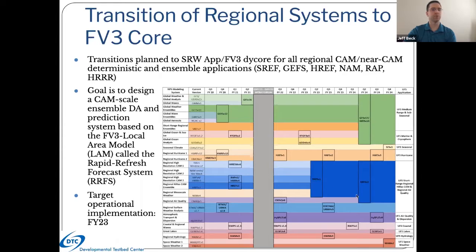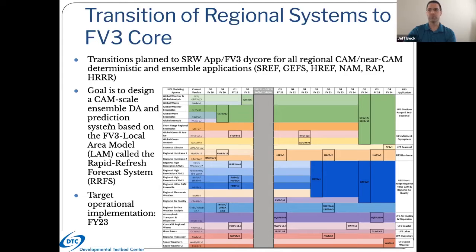By fiscal year 24, all of these systems should be under the same umbrella. We'll have a coarser-resolution GEFS system, which is going to be FV3 based, and then a higher-resolution RFS system, also FV3 based. The real goal here for these CAM systems is to develop an ensemble DA and prediction system where you no longer have separate ensemble and deterministic systems — you have a fully ensemble system that then launches individual members for longer forecasts, longer than the typical hourly cadence. Deterministic members would be sent out for 18 or 60 hours in the future, taking the place of your previous deterministic system such as the NAM or the HREF.